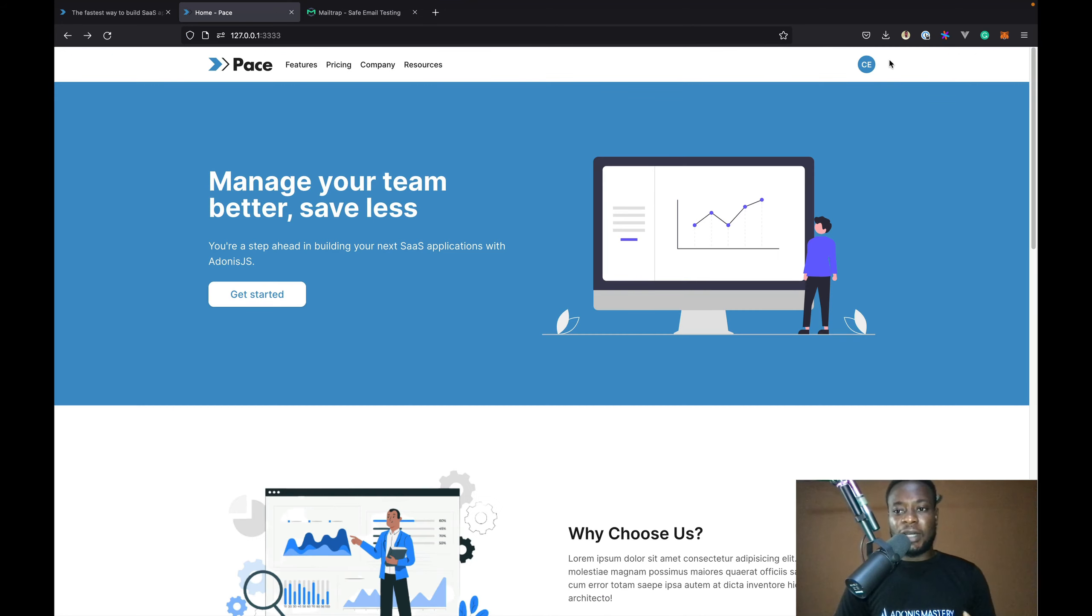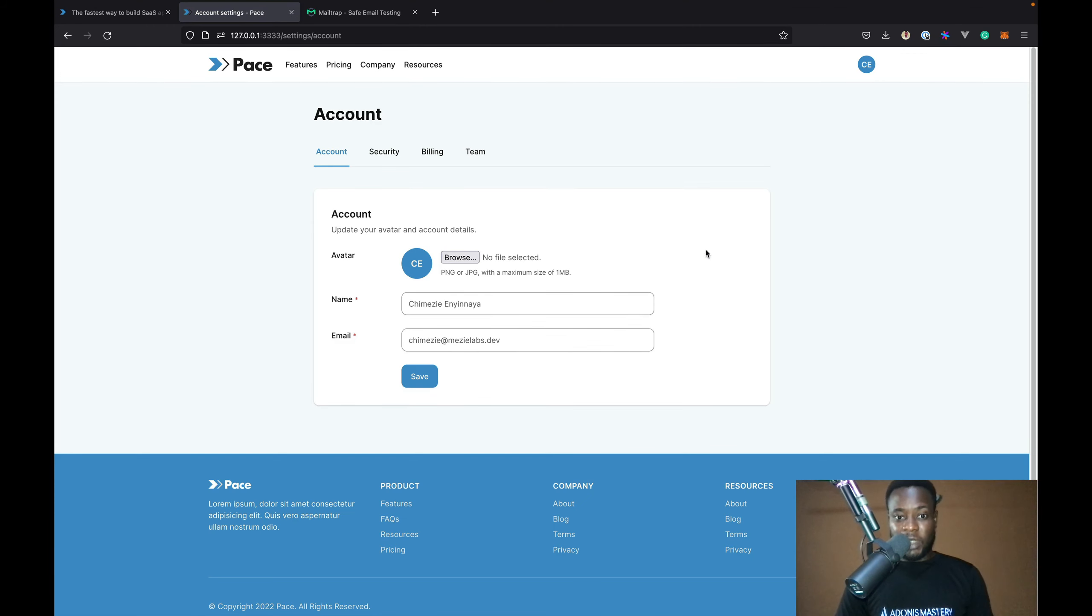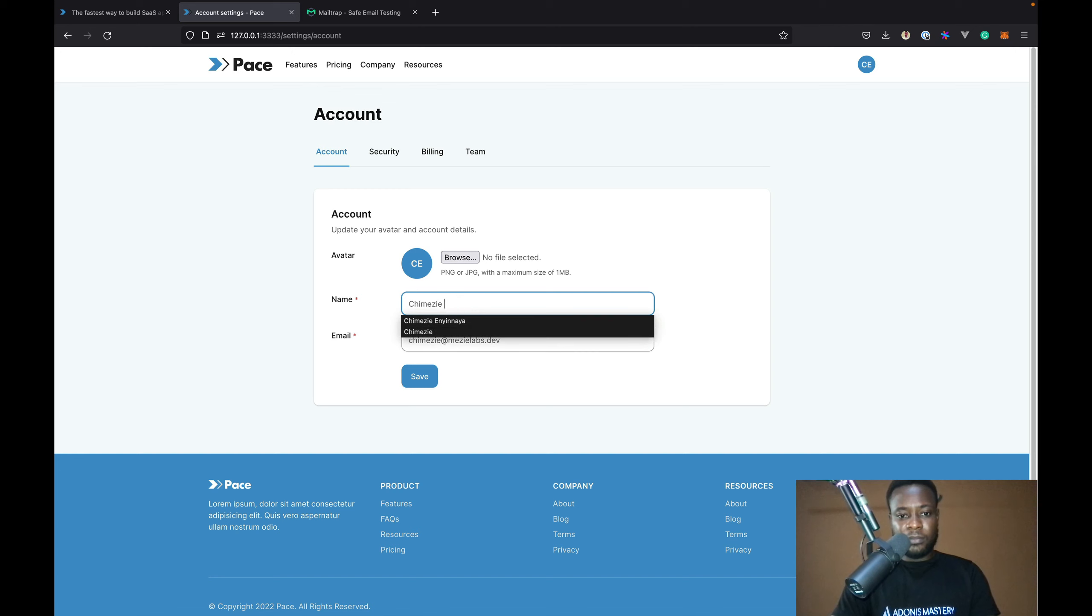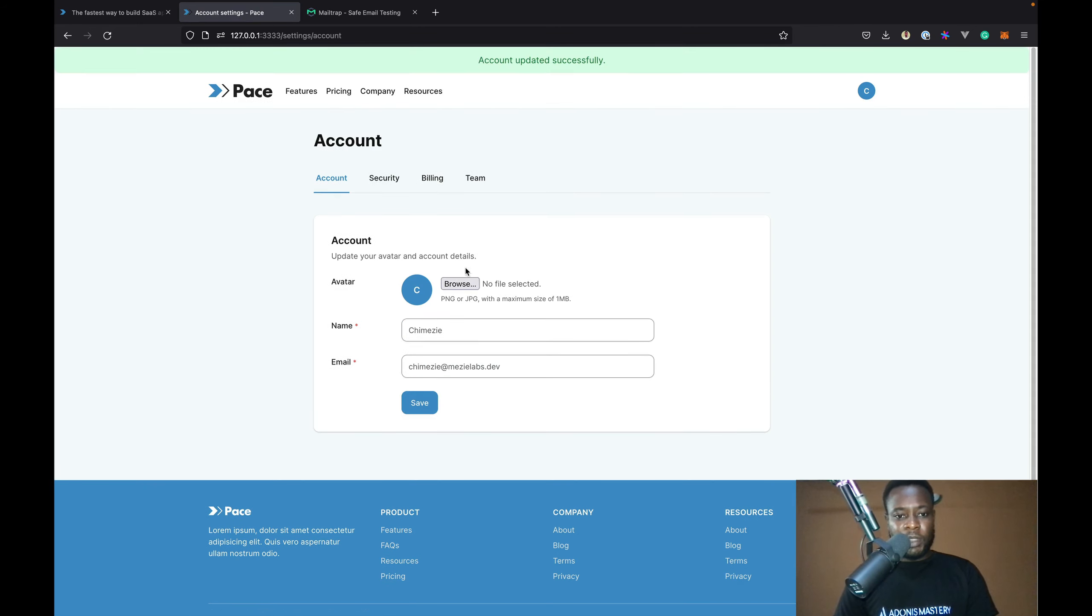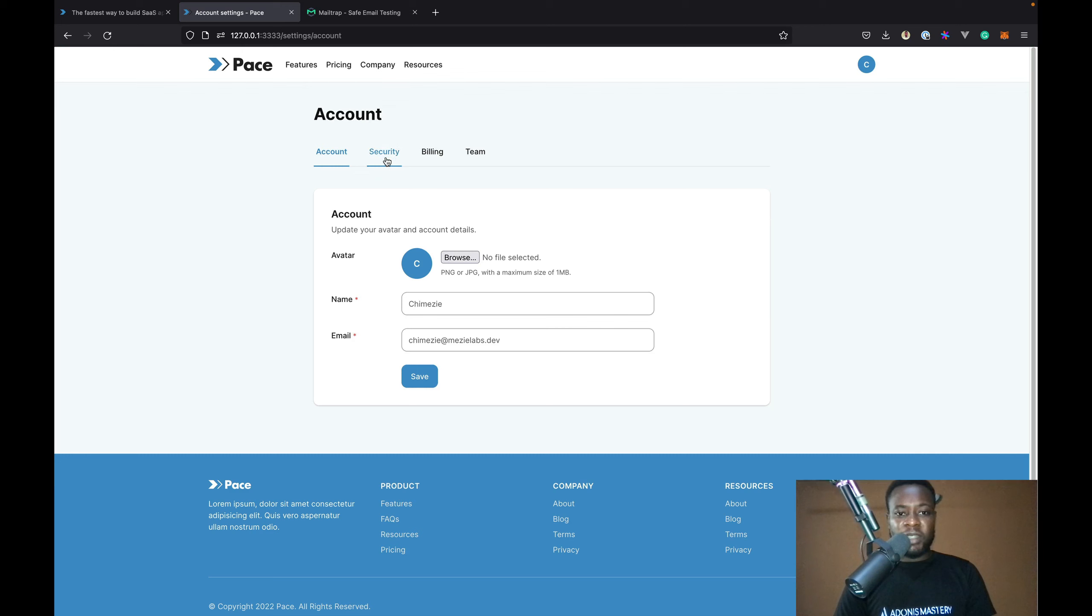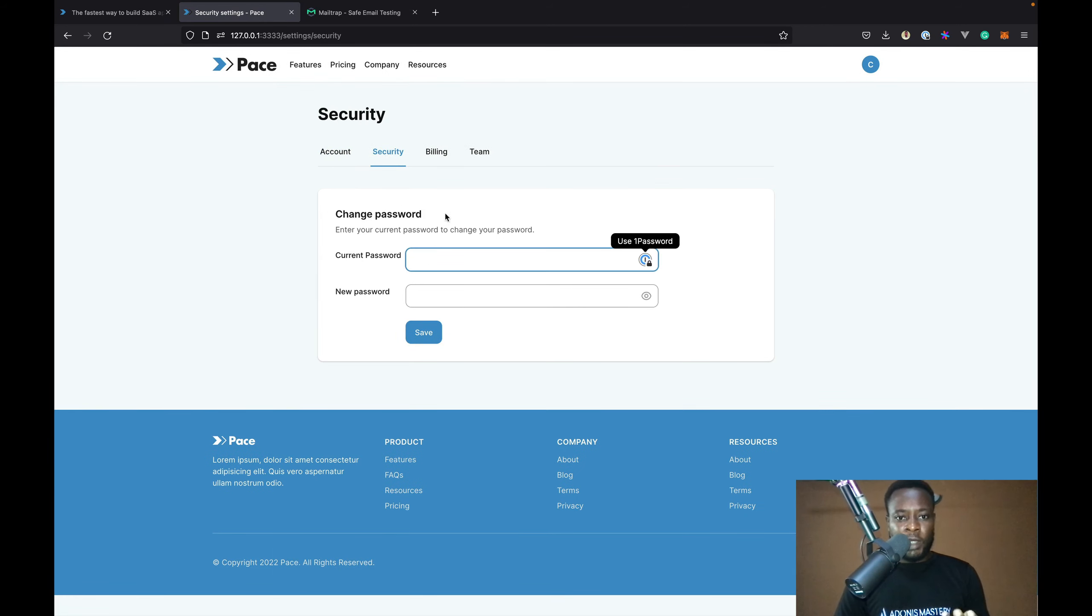From there, users can access their accounts. They can change their account details. They can change their name. They can upload an avatar. They can update their password. They can view their billing details.